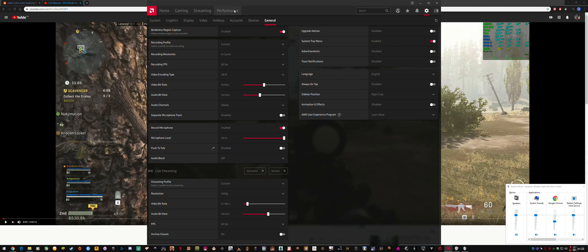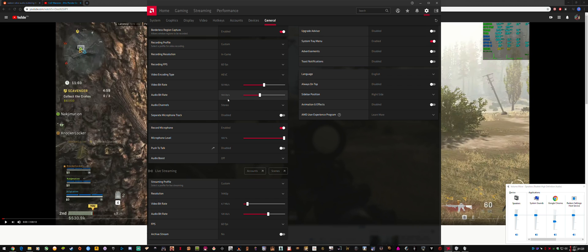I tried going through AMD ReLive and adjusting the audio bit rate through this section, and I also tried separating the microphone track. It seemed to be the microphone that was the main issue causing audio corruption in the main video.